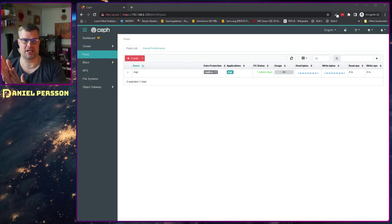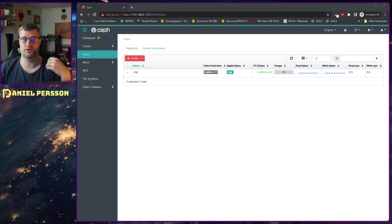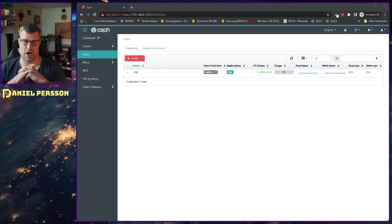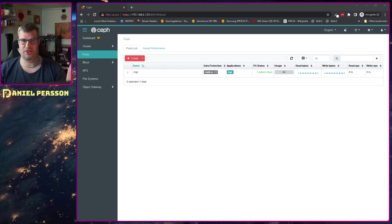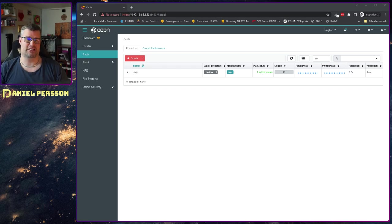Let's switch over to my screen here. Here we have a Ceph cluster — a newly created single node Ceph cluster with only one pool in it. I've deleted the OSD so there's no data on this OSD.